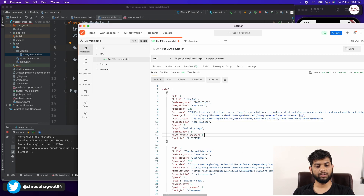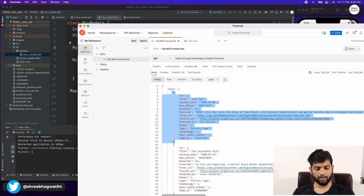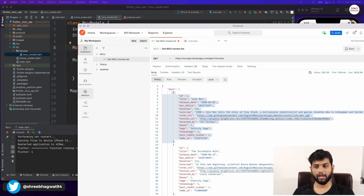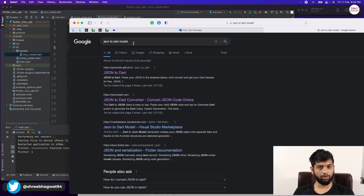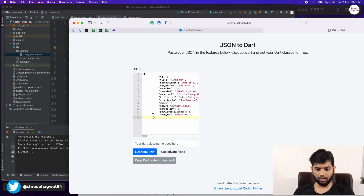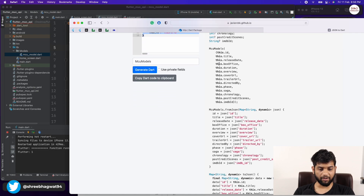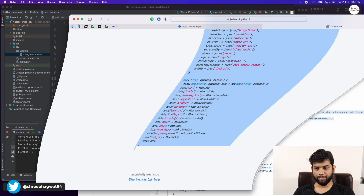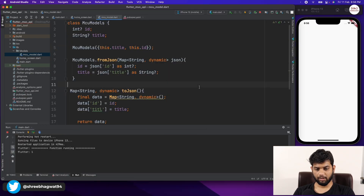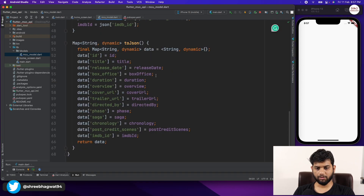Creating this model class for all the data fields is tedious, so I'm going to copy the first JSON object, open a browser, search 'JSON to Dart model', open the first result, paste the data, name it McuModels, and generate it. This has created everything for us. I'll copy it, come back to our model class file, select all and paste — this is the complete generated model class.